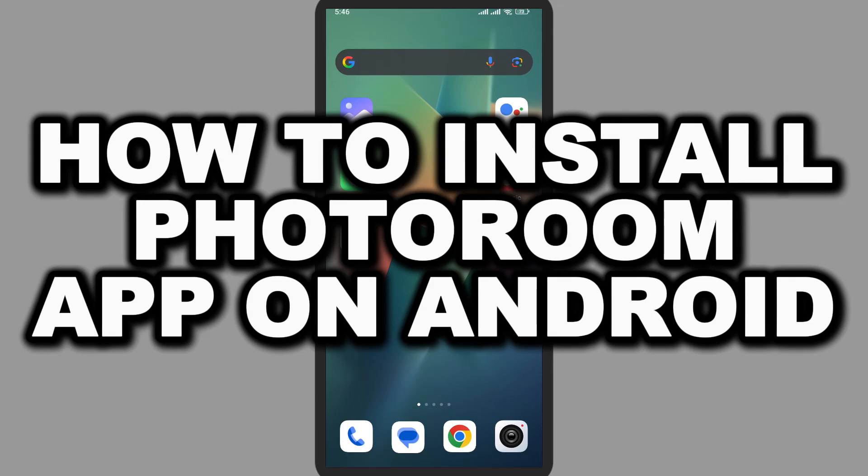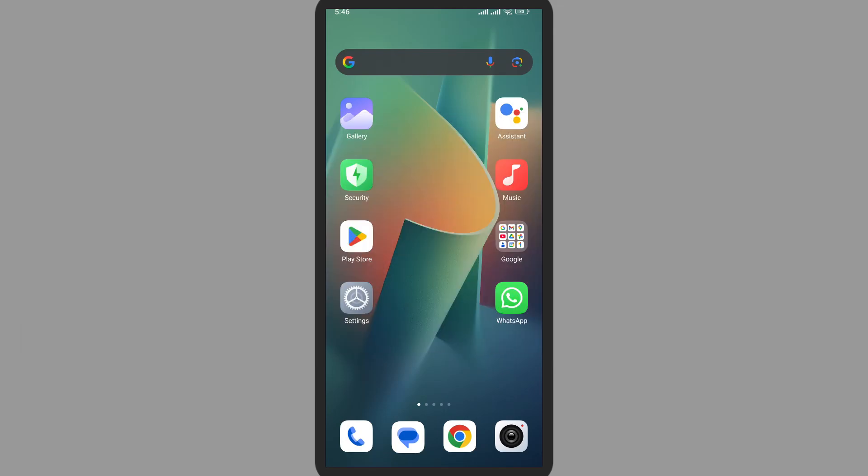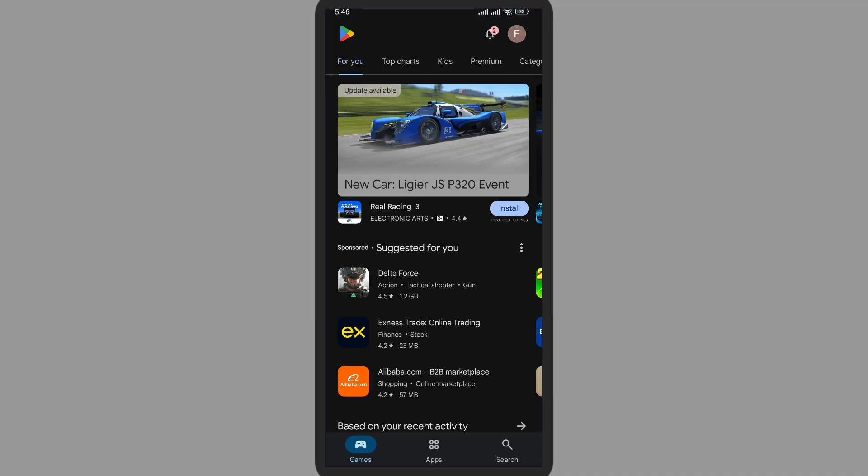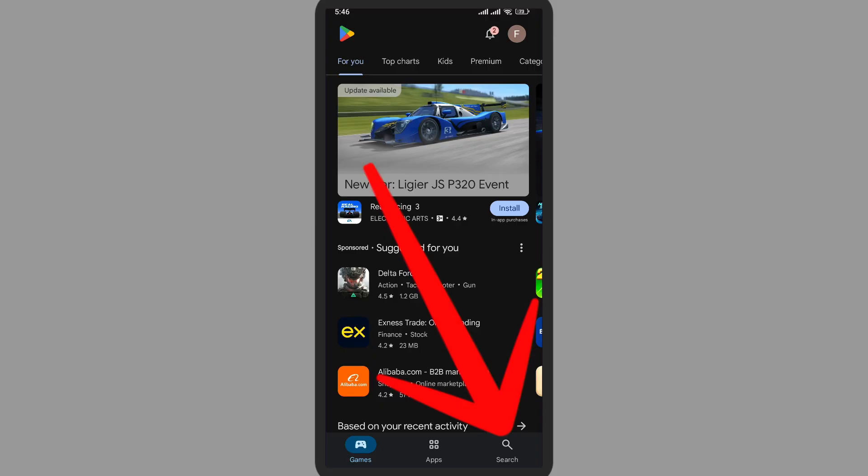How to install Photo Room app on Android. In this video, I'm going to show you how to install this application. First of all, open Play Store. Now here on the right bottom, you can see the search icon. Simply tap on search.